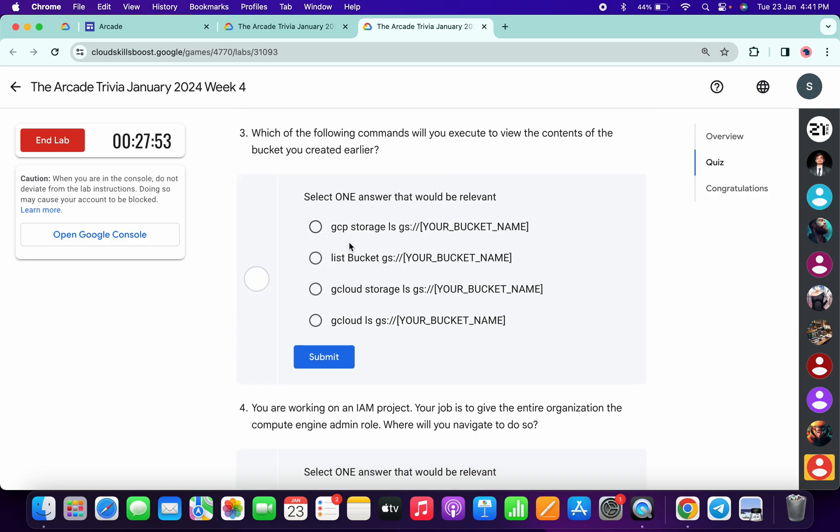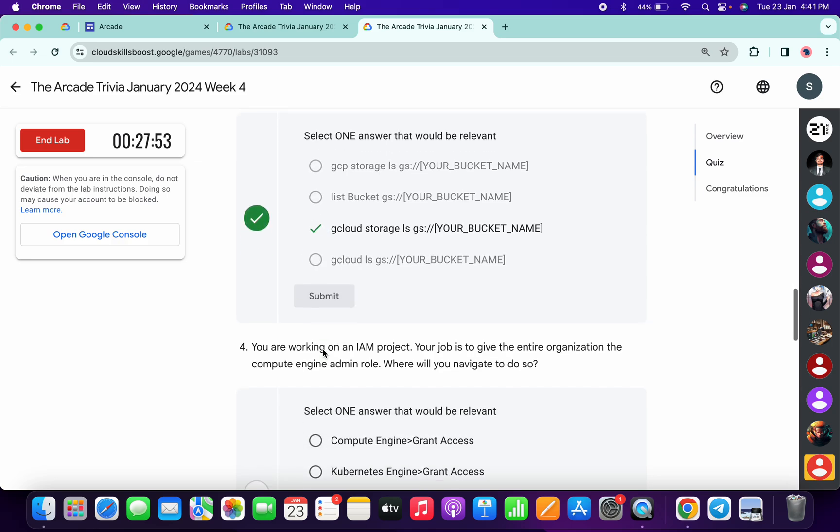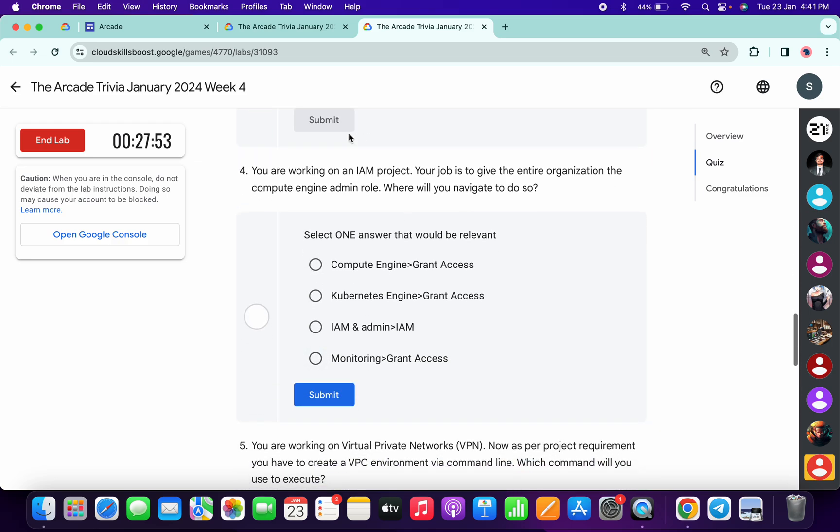It's very easy: gcloud storage ls gcloud bucket_name, like this. Now for the fourth.